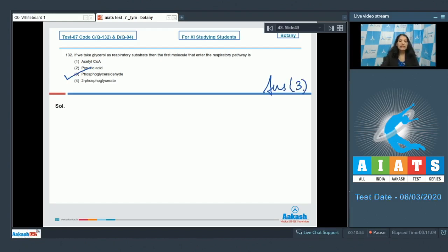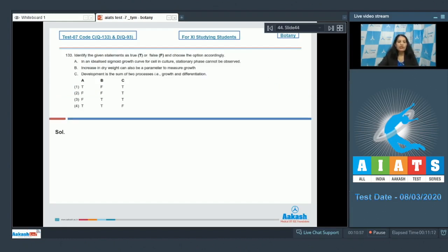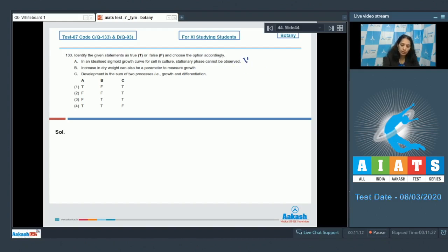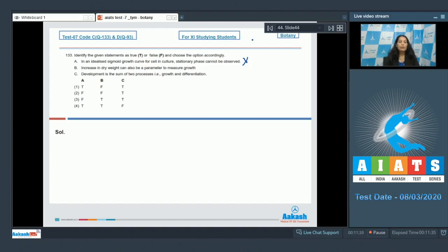Let's move to the next question. Question number 133: Identify the given statements as true or false and select the correct option. A: In an idealized sigmoid growth curve for cells in culture, stationary phase cannot be observed - it is not true, stationary phase will be observed. B: Increase in dry weight can also be a parameter to measure growth - true. C: Development is the sum of two processes: growth and differentiation.